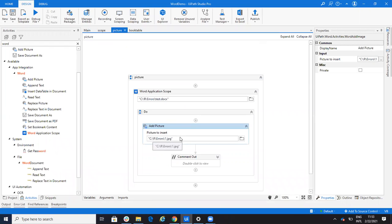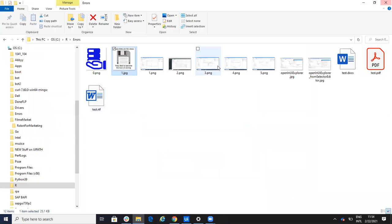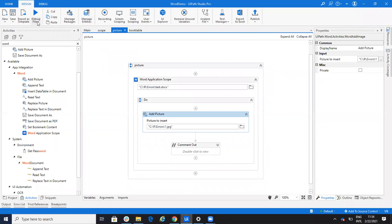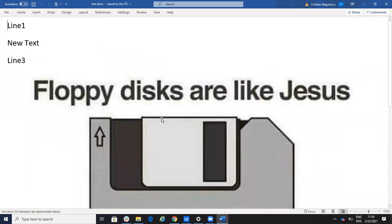Let's go further and talk about pictures. I'm able to add a picture inside a Word document using the Add Picture activity. This activity will add the picture inside my document — I have the Word document and I have this picture. The system will add the picture after the last item of the document. I'll run this one, and you see that the system added the picture to my document. If you open Word again, you see the picture is inside.